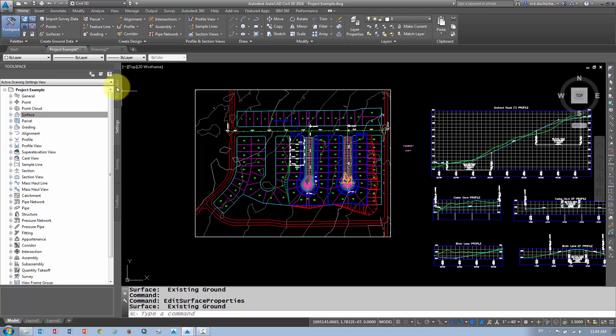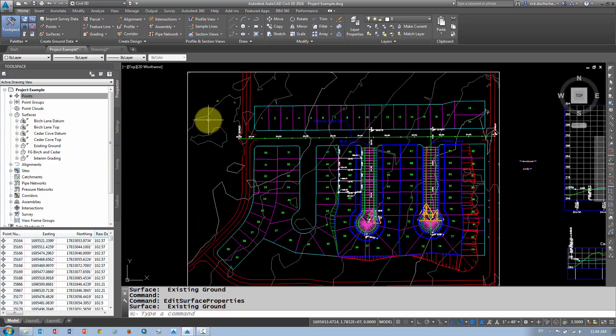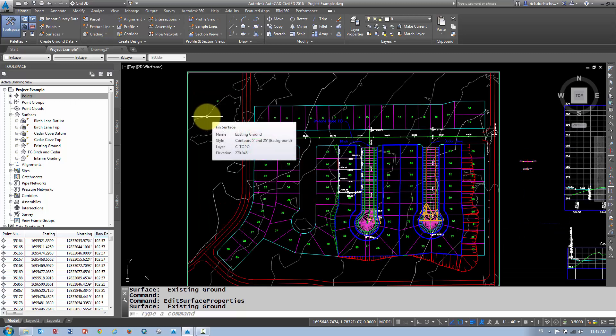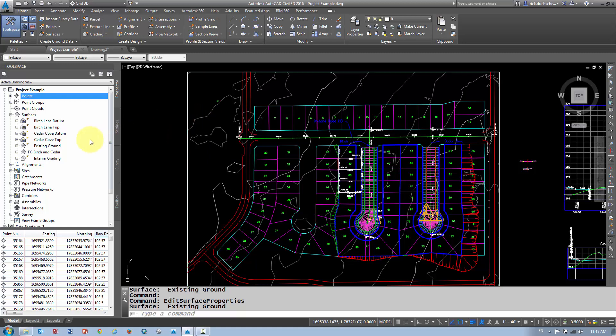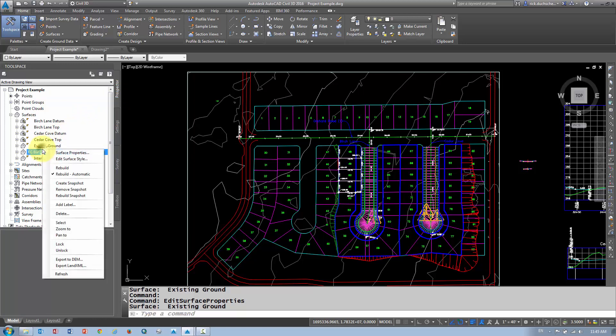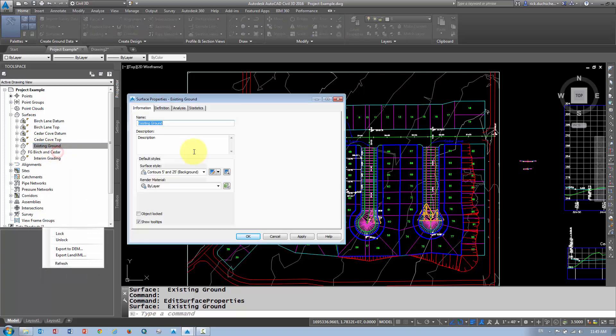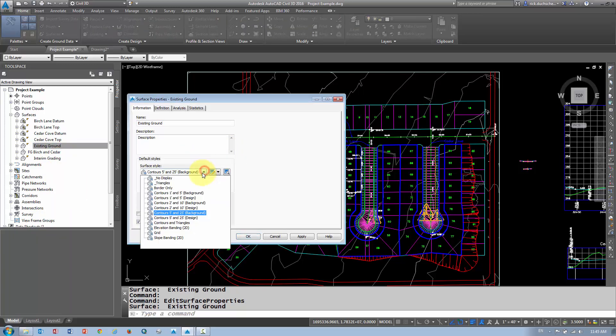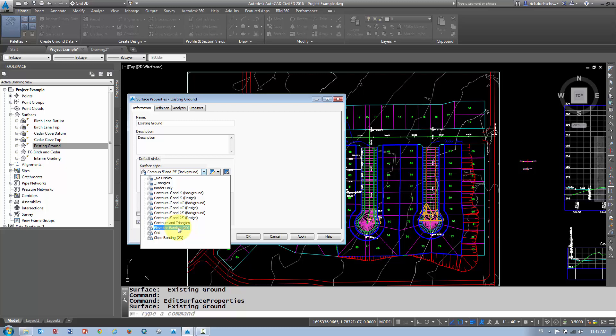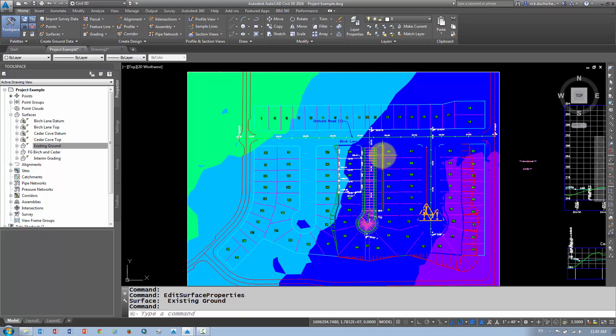You can also get to your object properties in the Prospector tab. If I want to find that same surface, I hold my mouse over top—it says the name of that TIN surface is Existing Ground. That's the one being displayed right now. I'm going to go into my Prospector tab, and sure enough there's Existing Ground. I right-click on it and go to surface properties—the same box. If I wanted to do some elevation ranges, I can pick elevation banding, say OK, and it changes the look of my surface. So it's very easy once you've got those styles created.